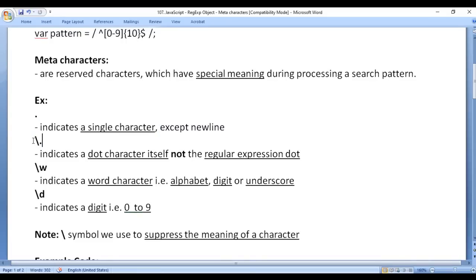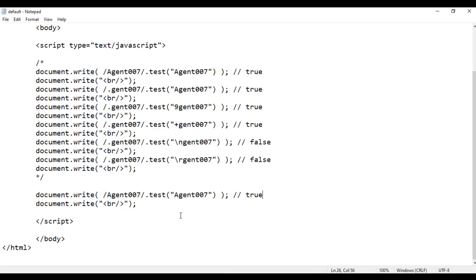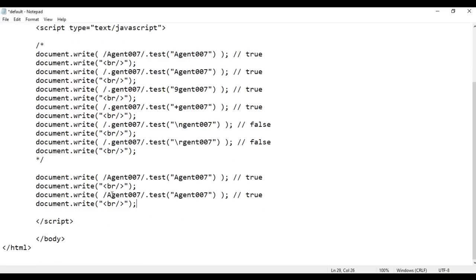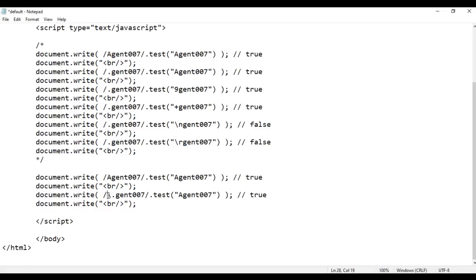Now let's understand backward slash dot. Backward slash dot indicates a dot character itself, not the regular expression dot. I copy this code and paste. If I say dot gent 007, dot means any character except new line, so we get true. But if I say backward slash dot, that means we must have a dot character and then gent 007. This time we don't have a dot — we have character A — so we will get false. File, save, go to browser and refresh — we are getting false.